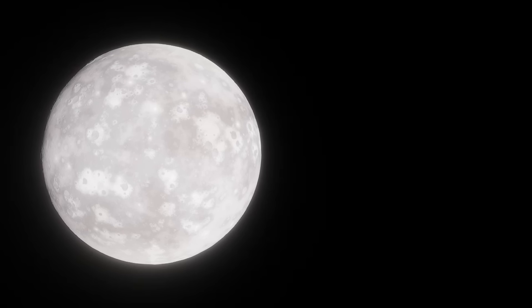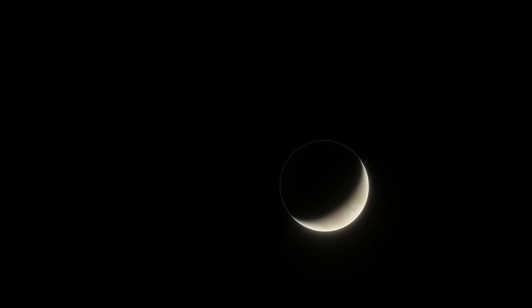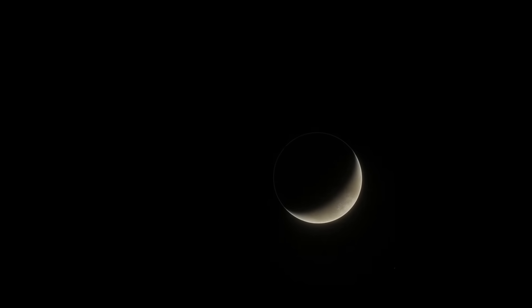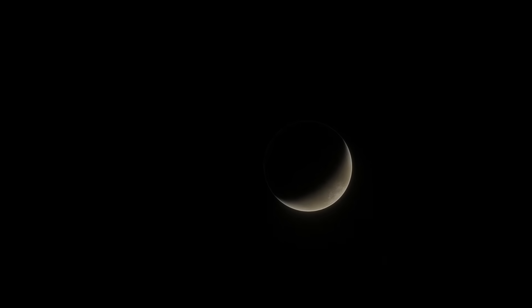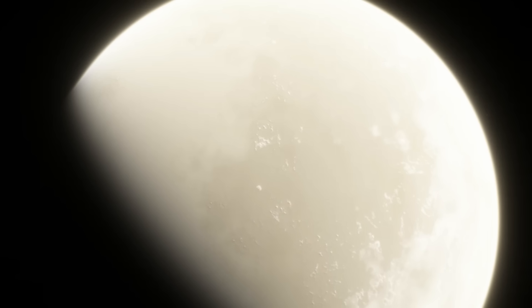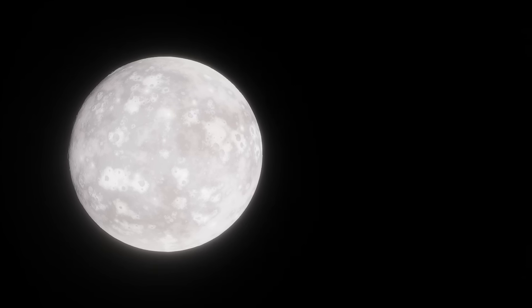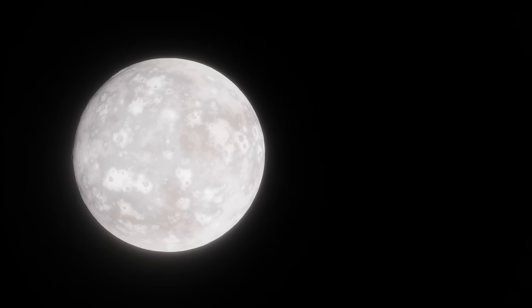TRAPPIST-1b, the first planet of the system, is very likely airless according to data from the James Webb Space Telescope, making it like a super-Mercury of sorts. This isn't too surprising, but so far, TRAPPIST-1c, d, and g all show signs of being airless too, and there's not enough data for e, f, and h yet.